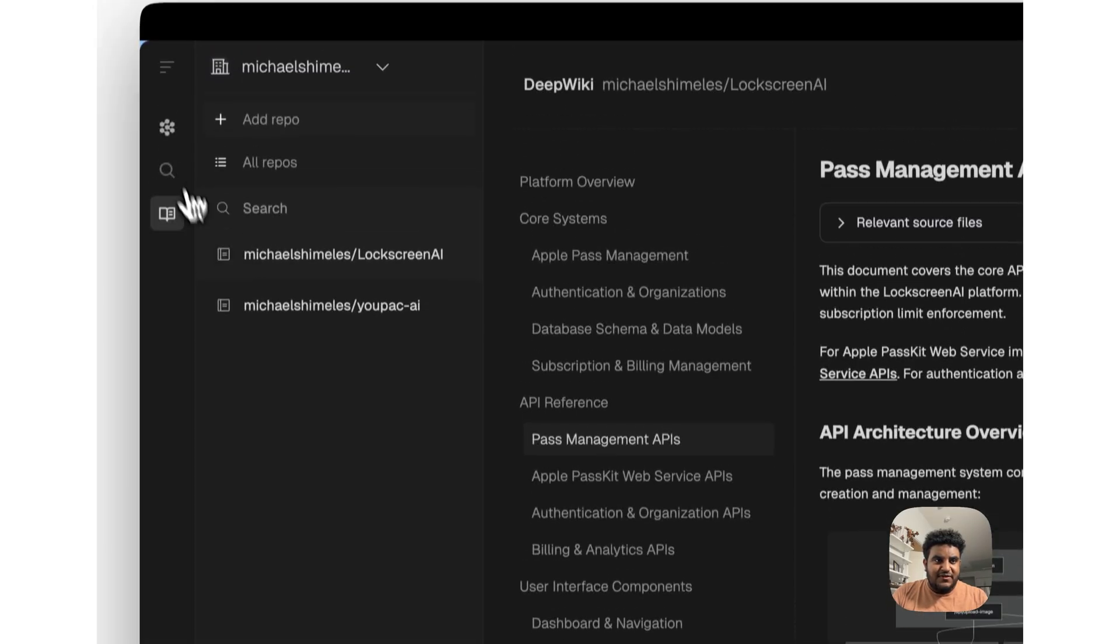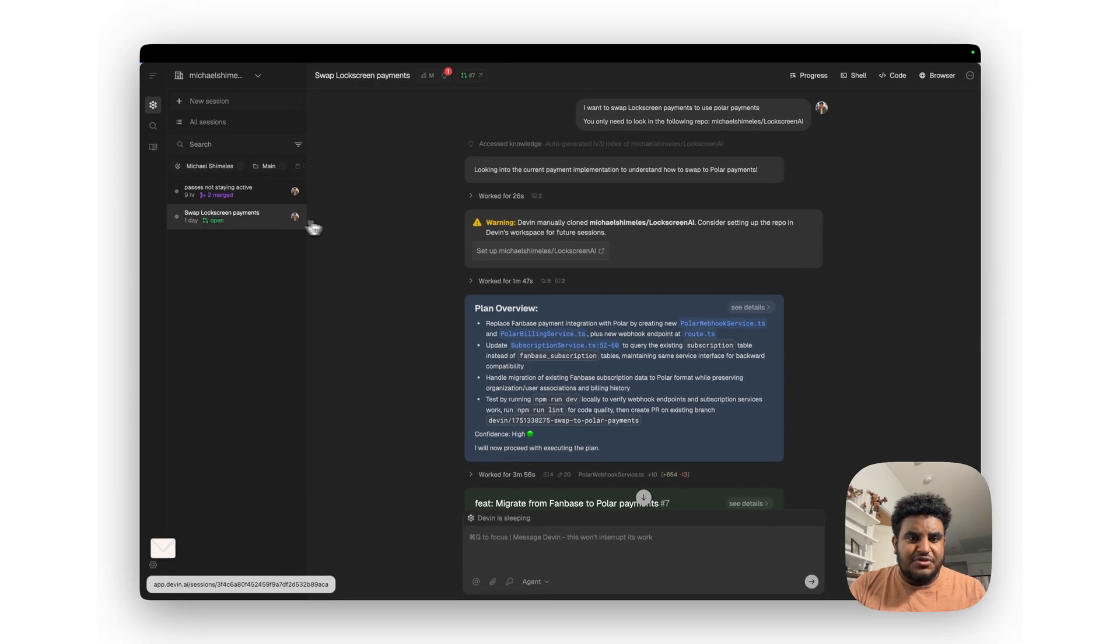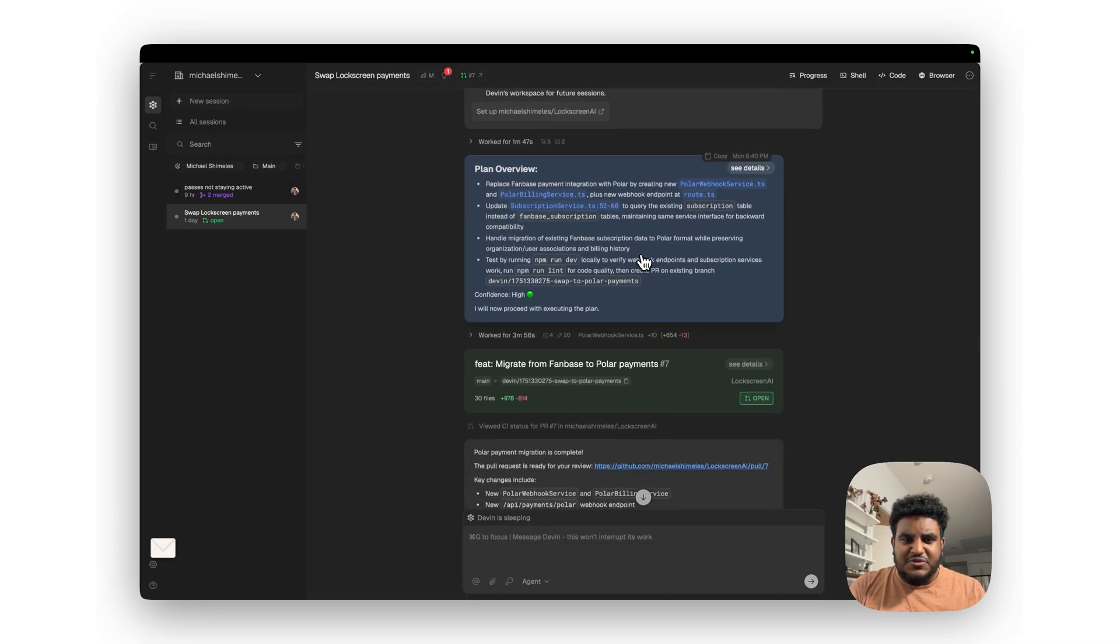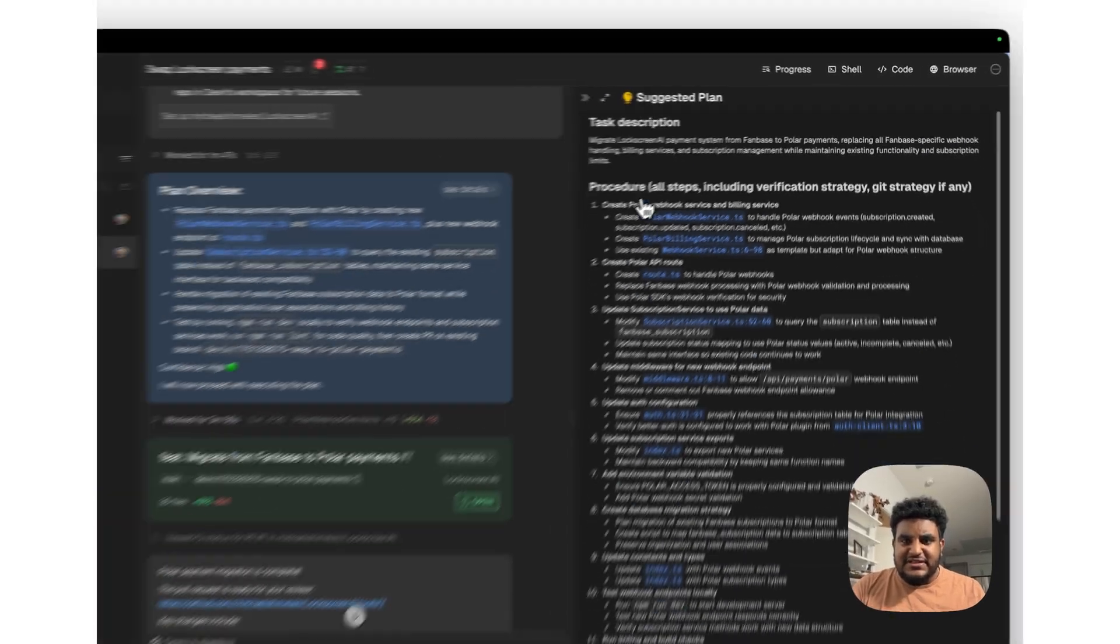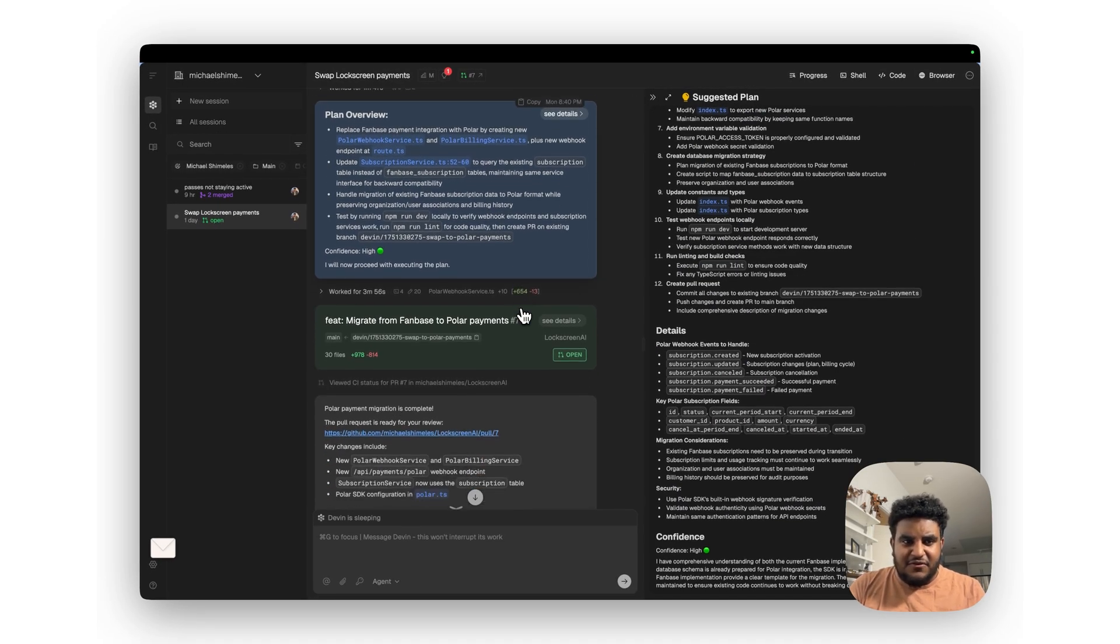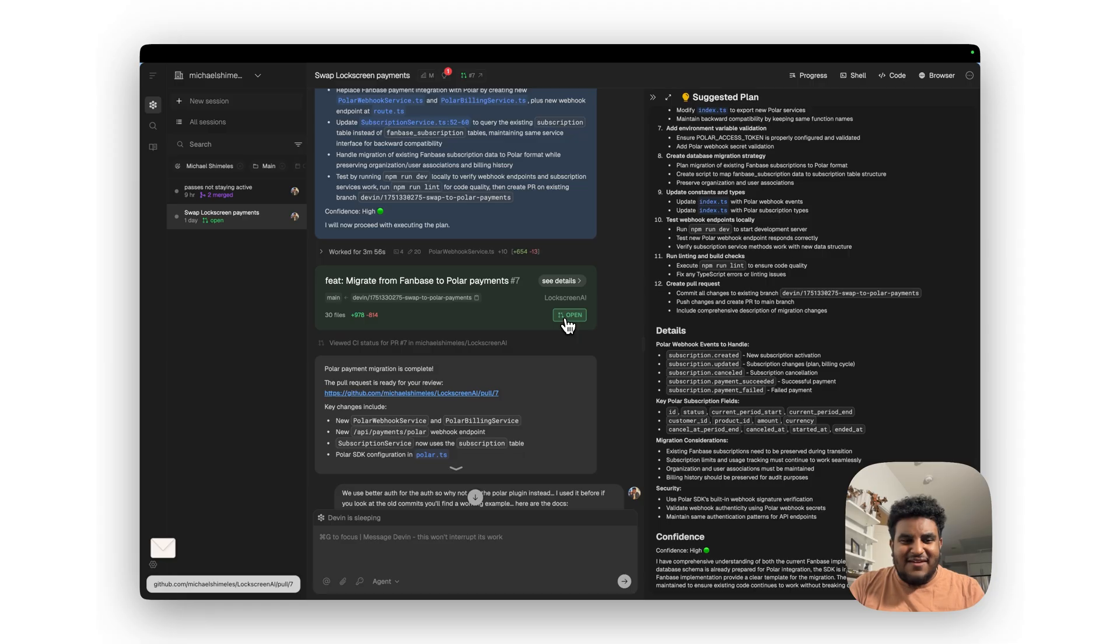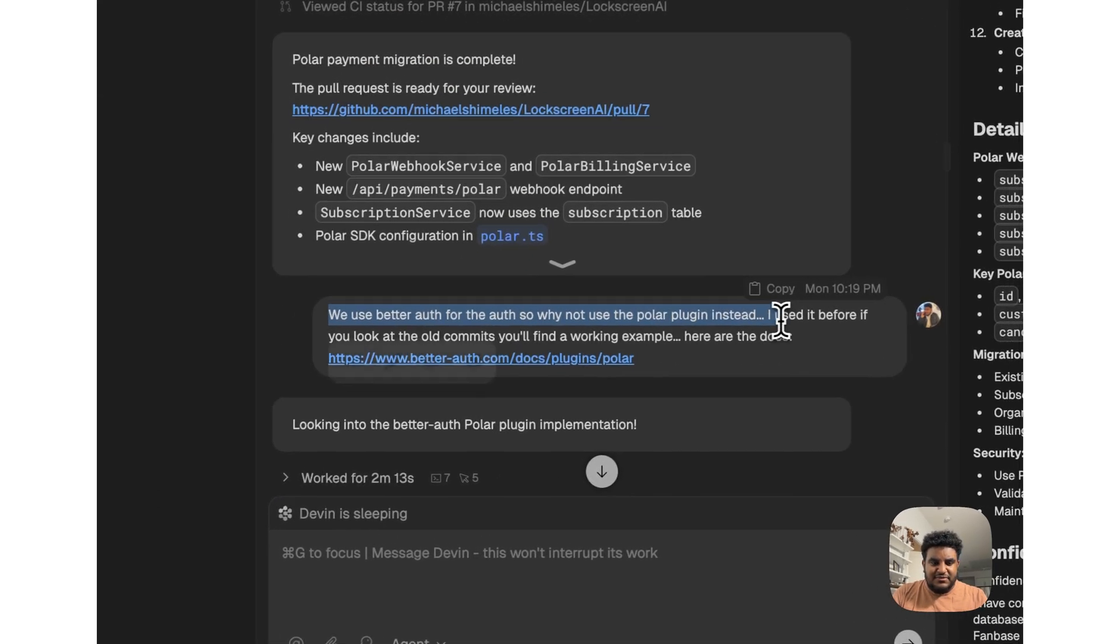If I go back to Devin and then I go to my session, 'swap lockscreen payments,' you could tell here I want to swap lockscreen payments, use Polar. So I gave it the specific repo and then it created a plan. And you can see this is a detailed plan it created. And it asked me to confirm. I confirmed, it got to working, and then it gave me the first PR. And then I reviewed the PR and I made some changes.